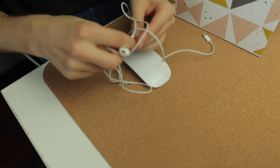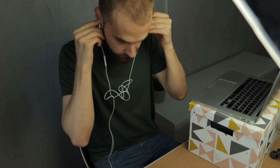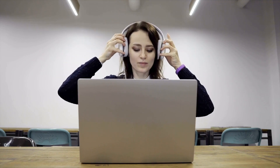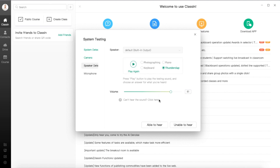I strongly recommend you to use any kind of headphones when you're having a class, because you obviously would be able to hear everything more clearly, and using headphones will reduce the echo a lot. So you can advise your students to use headphones too. Now let's check the speaker using the device check tool — hit the play button and choose what you hear. Adjust the volume if necessary and click on the 'Able to Hear' button.